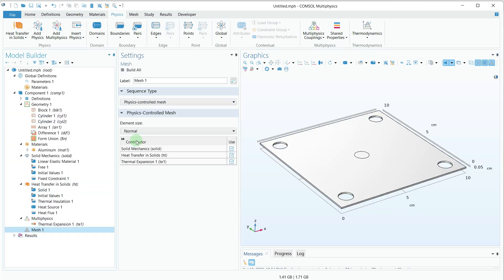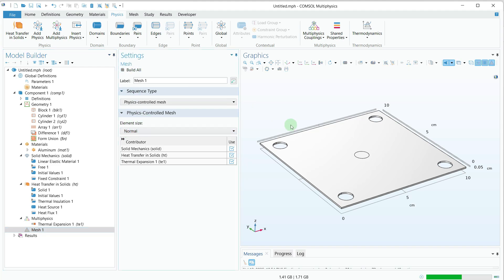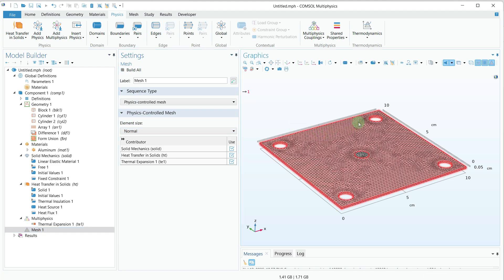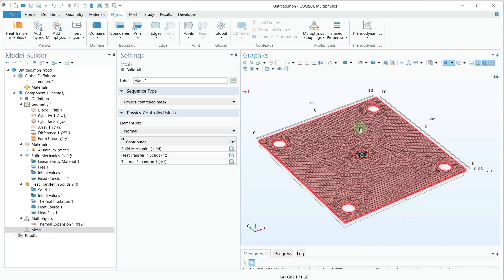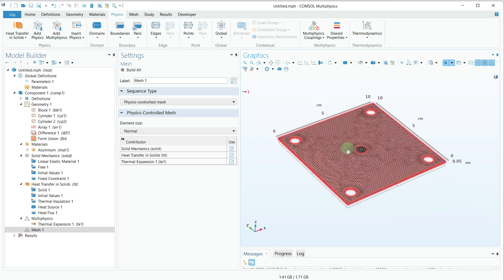The next step is mesh generation. I'll click on Mesh and keep it physics-controlled. For the element size I will keep Normal, then click Build All. The mesh has now been created.